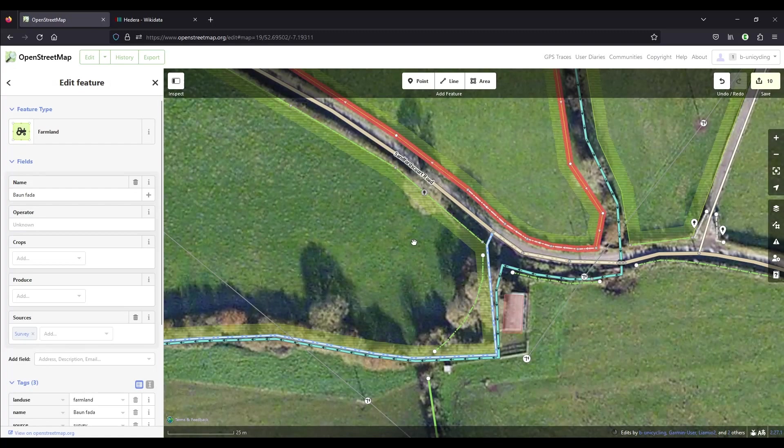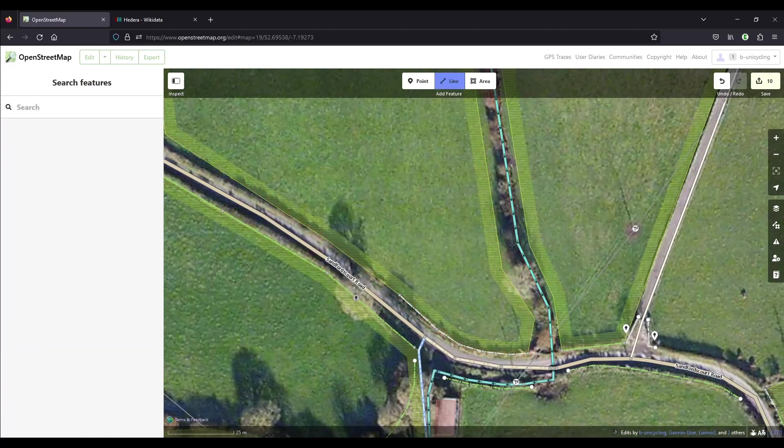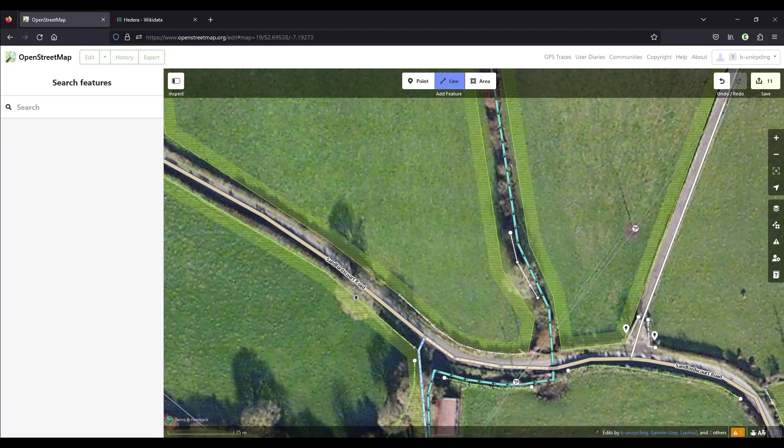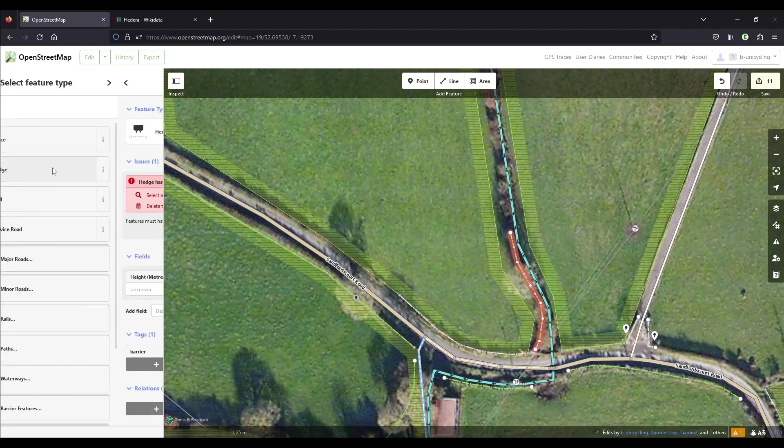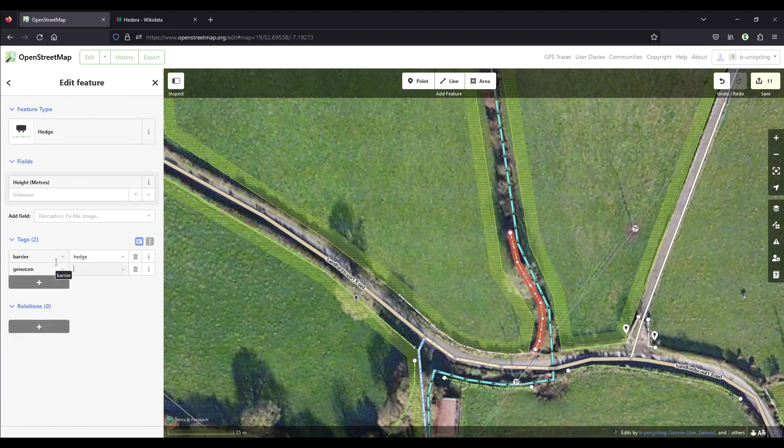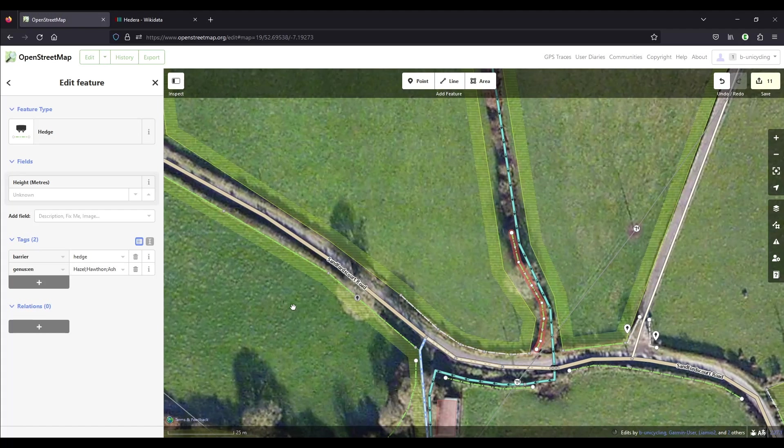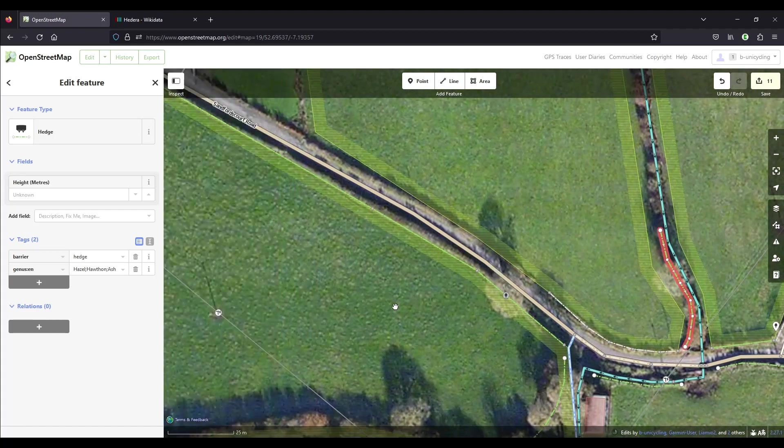So that's that fence. Number six is here. I remember there was a lot of hazel. I couldn't go in much because there's a stream there. It's just what I could see from far - hazel, hawthorn, and ash again. And then that's that.